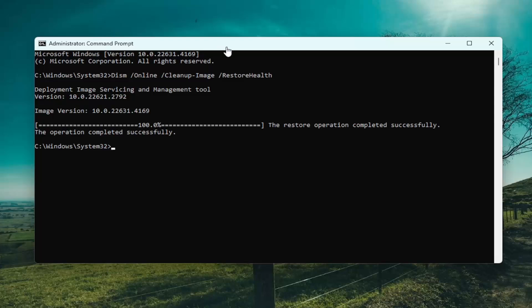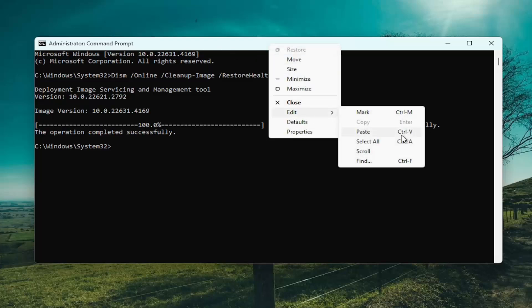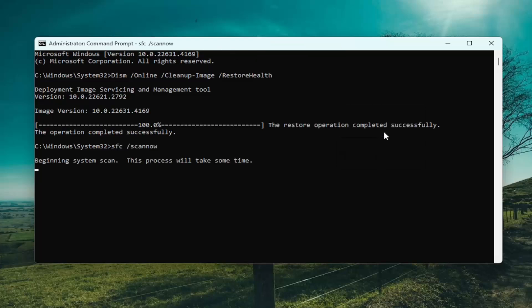Once that's finished, go ahead and copy and paste the next command in the description of my video. This is the system file checker utility and it will take a couple minutes to run.